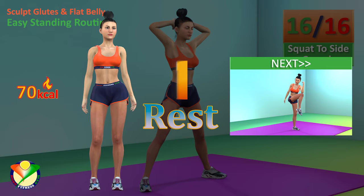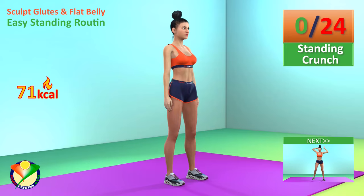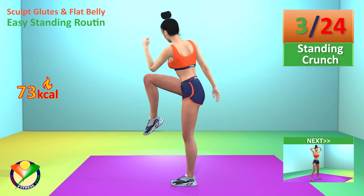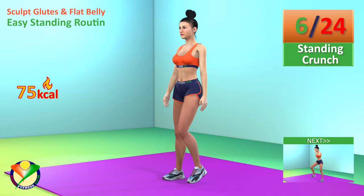Next exercise: Standing Crunch. In 5, 4, 3, 2, 1, go! 1, 2, 3, 4, 5, 6, 7.